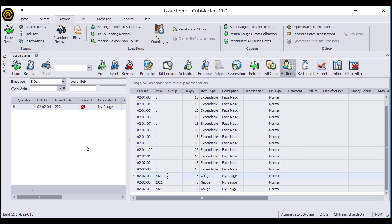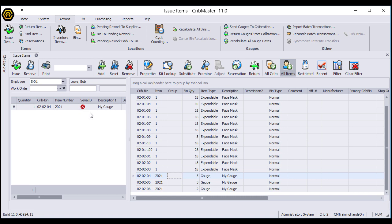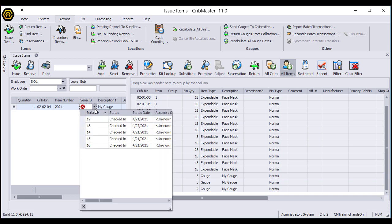Normally I could just issue the item as is, but because this is a serialized item, I need to actually select which serialized item I am issuing. That's why it's giving me that red X. I'm going to click inside that box and it becomes a drop-down, and from that drop-down I'll pick serial ID 12.